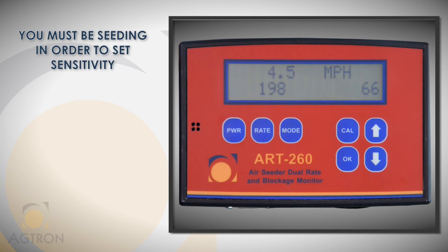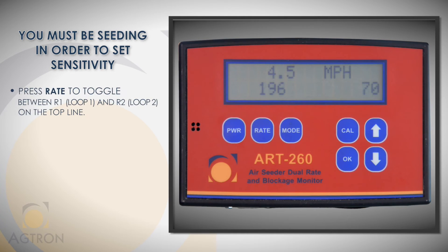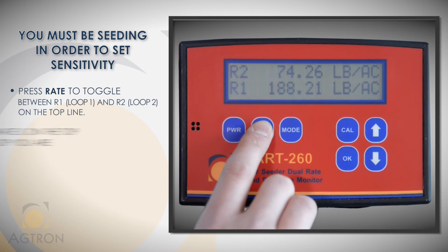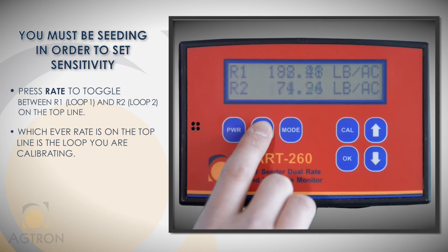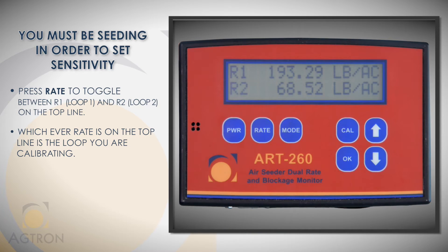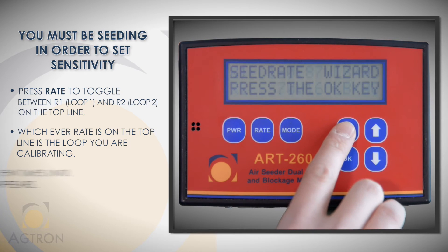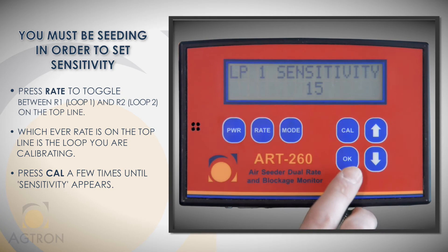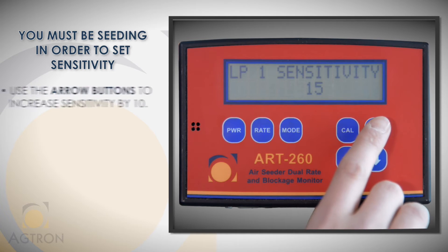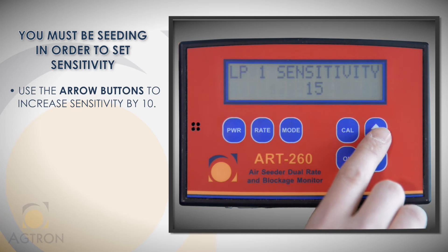You must be seeding to set sensitivity. Sensitivity must be set separately for each loop. To toggle between the loops, press the rate button. The loop that is on the top line is the loop you are calibrating. Once you have the right loop on the top line, press the cal button until sensitivity appears.